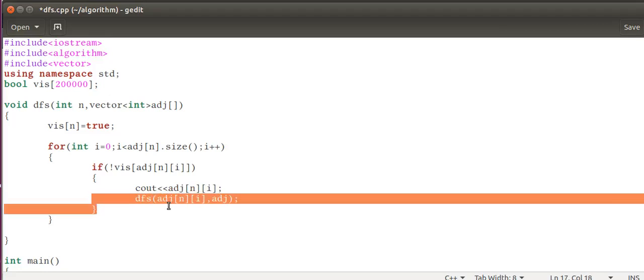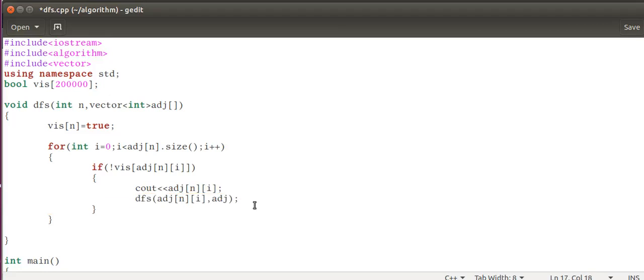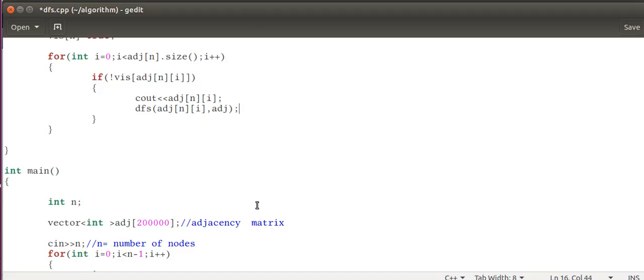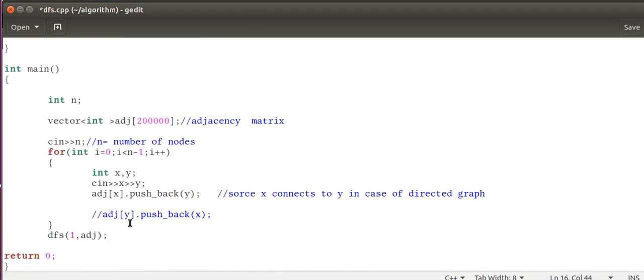Then recursively call the DFS function again with the node that is adj[n][i]. We send the child node of the parent. So this algorithm implementation is mainly with one assumption.